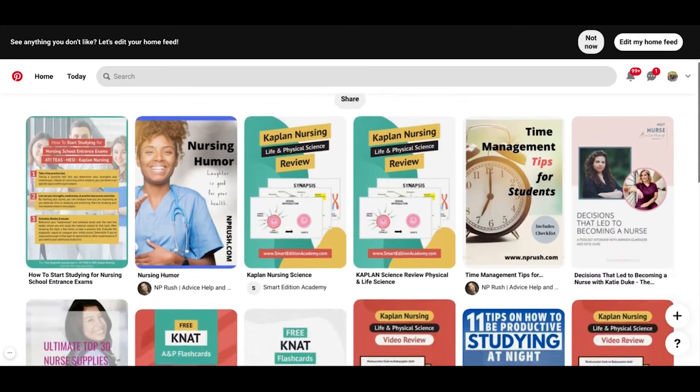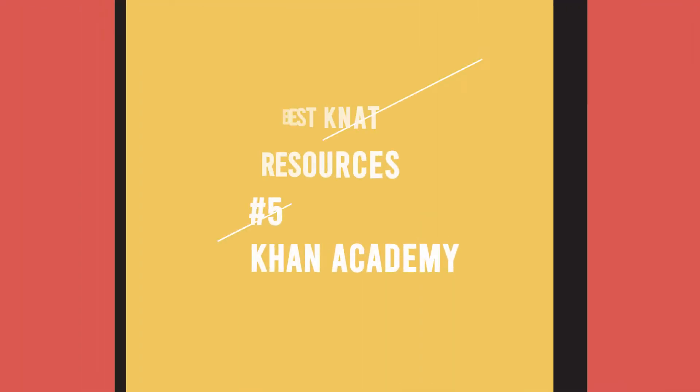Number 6 on the list is Pinterest. It might not be the first place you'd think to go for study resources, but it's actually a really good website. Smart Edition Academy has worksheets, practice test questions, study schedules, and topic breakdowns on our Pinterest page, and a search will find lots of other helpful resources there too. Number 5 is Khan Academy, started by Sal Khan, a great instructor with a teaching style that resonates with a lot of students. They have videos for every topic and every subject.